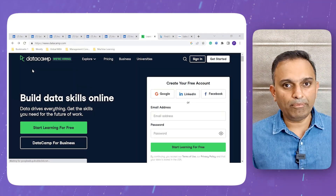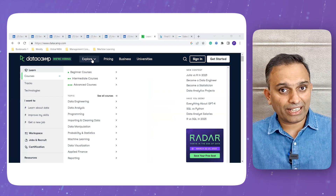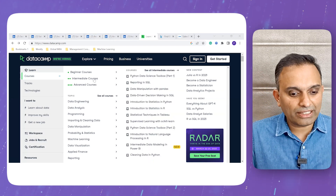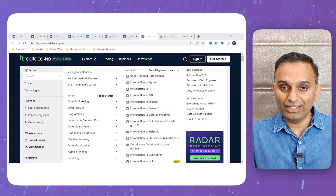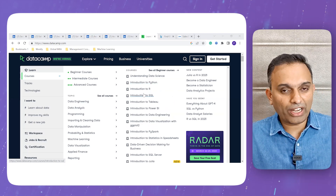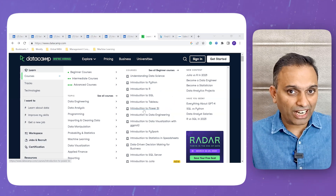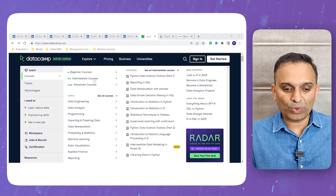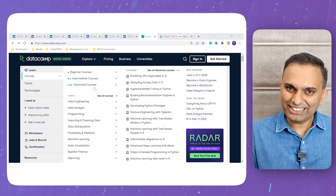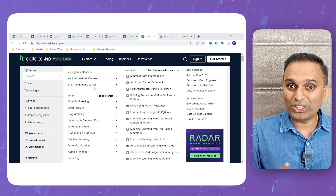One website that can help you get started is DataCamp — datacamp.com, and I'll put the link in the description. This website is very specific to data and data analytics. It offers beginner, intermediate, and advanced courses covering how to analyze data, all the tools related to it — Python, R, SQL — and also visualization tools like Tableau and Power BI. It's not too expensive, charging around one thousand rupees per month as a subscription fee.